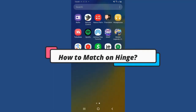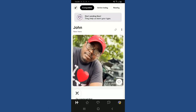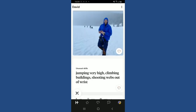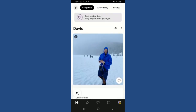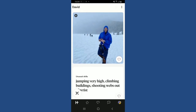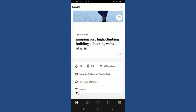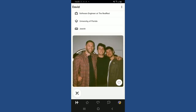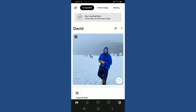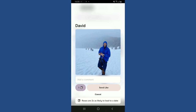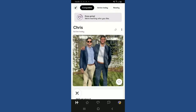To find a match on Hinge, open your Hinge application and make sure you're logged in. From the main home page, you'll see profiles of people you can like or dislike. Scroll through their photos and prompts to see their personality. If you're interested in someone, tap the like button at the bottom right of their picture, leave a comment in the text box, and tap 'Send Like.'